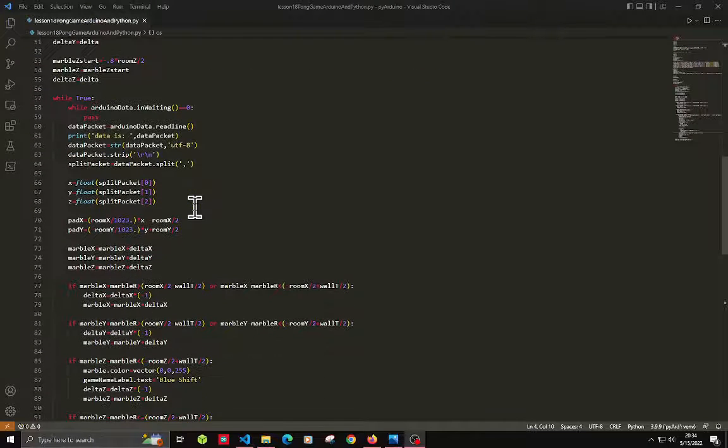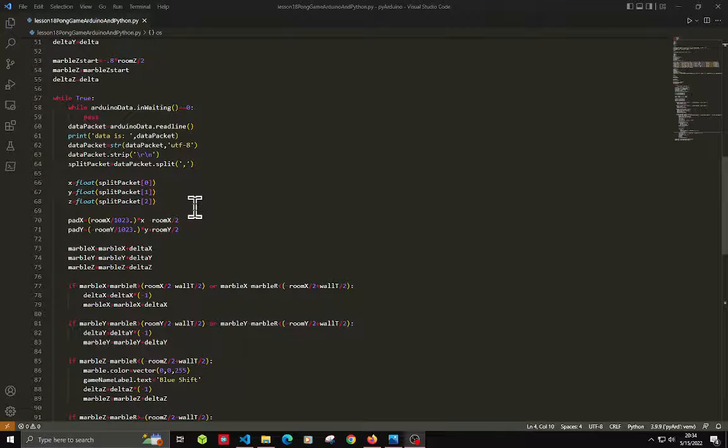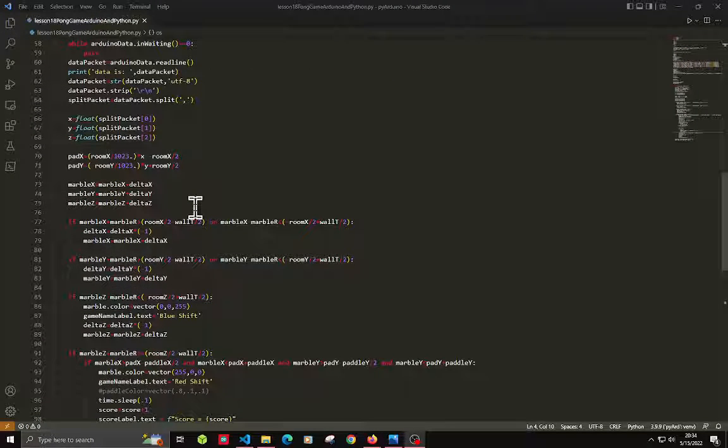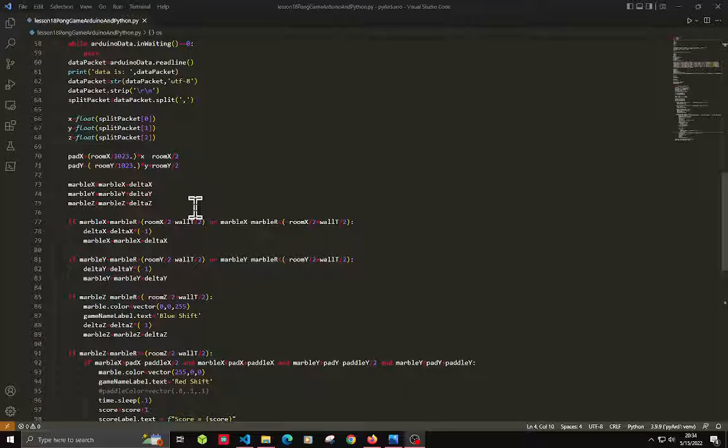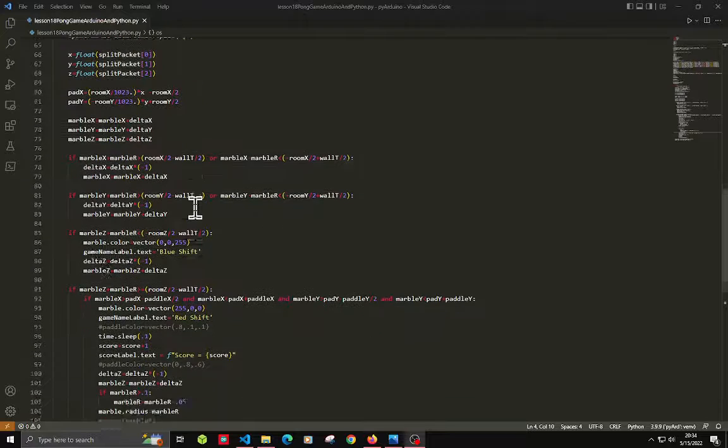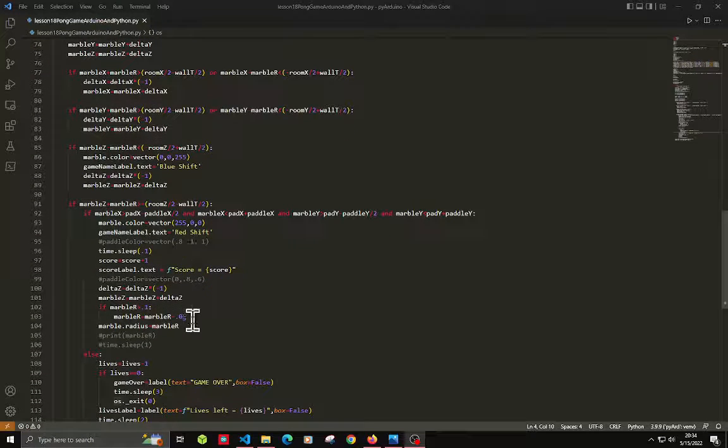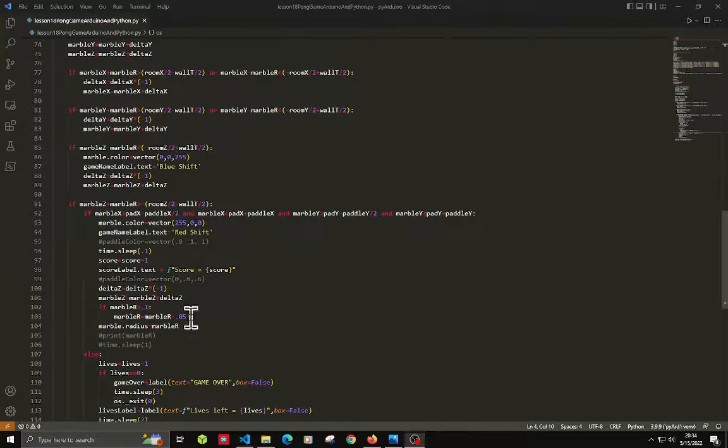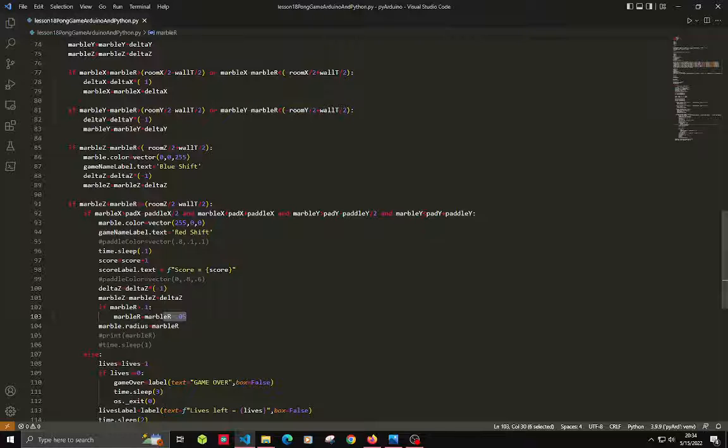Also, as it bounces each time off the paddle, the size goes down by 0.05, right there.